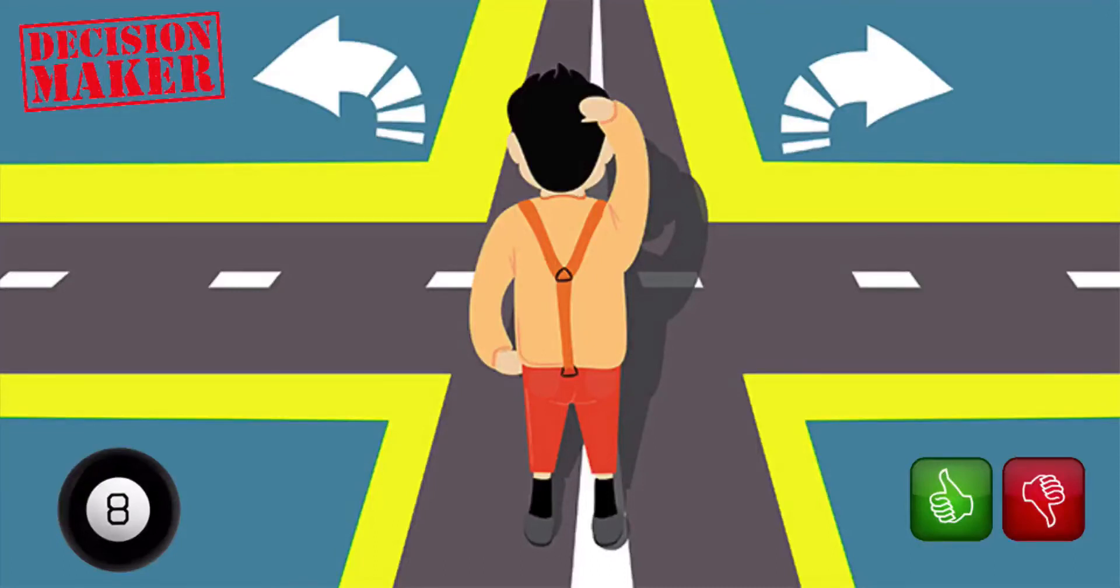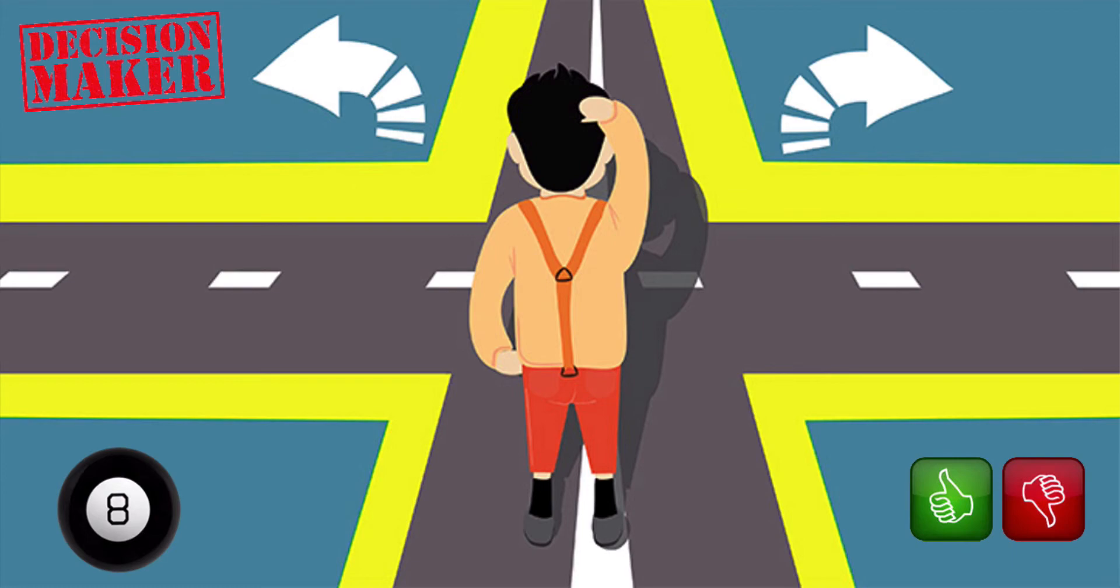This video is going to show you how you make a quick decision maker. Now this is a really cool and easy application to make and there's a lot of learning outcomes. Let's jump into it.